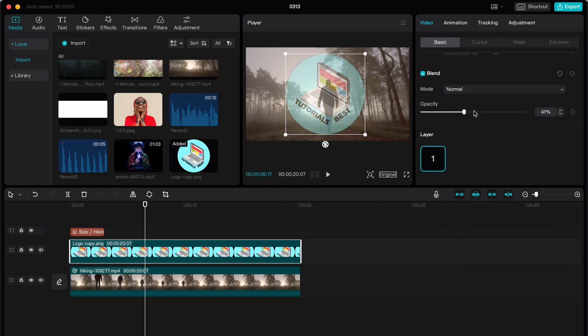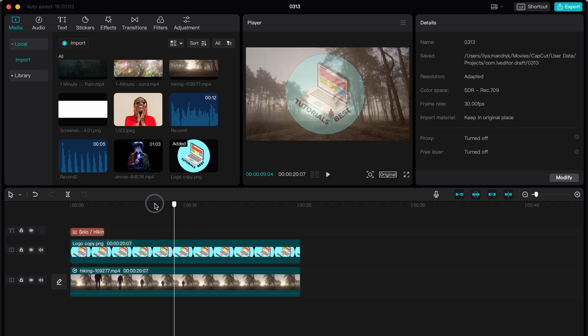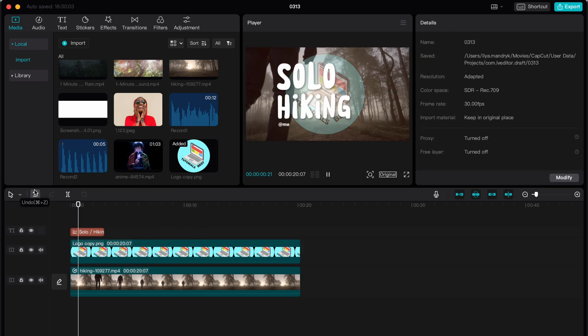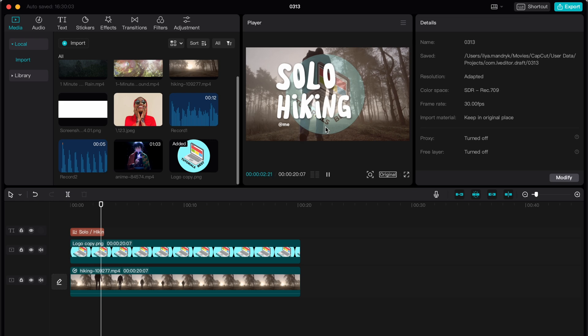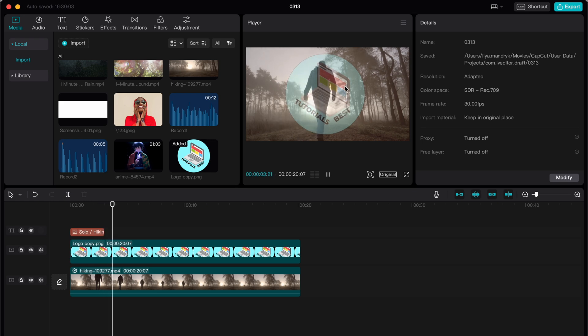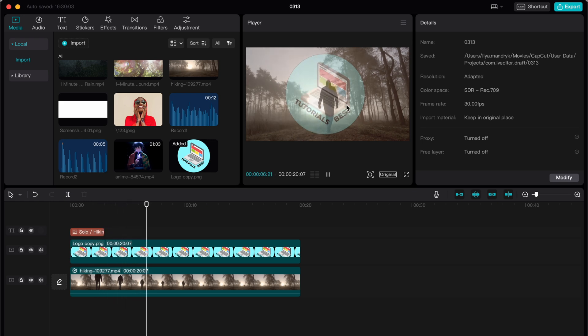I will just change it to normal and then play with opacity. So let it be like this for example. After that, everything is basically done, our logo is right up here. So this is the way how we can add a logo on our video.